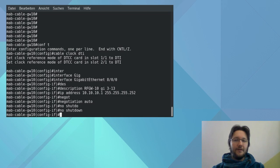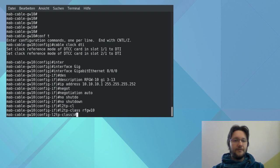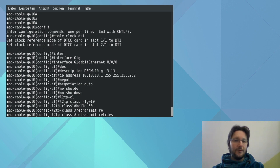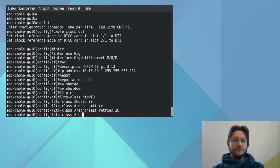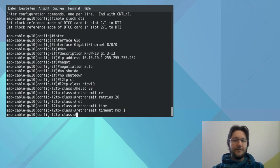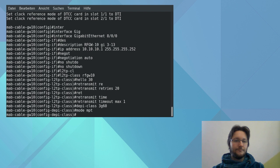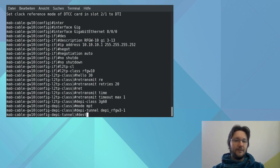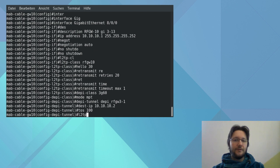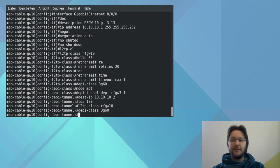Then we enter the L2TP class. And we set all the stuff we did previously. The max retries is gonna be 20. And the timeout is 1 second. And now follows the configuration for the DP class 3G60. Here we set the mode again to mode MPT. And the DP tunnel with the destination IP is set too. The last command TOS 100 is optional. And this sets the value of the type of service byte for IP packages in the L2TP version 3 session.